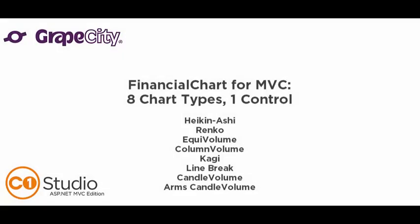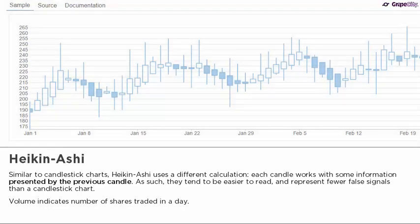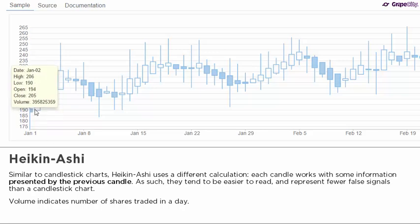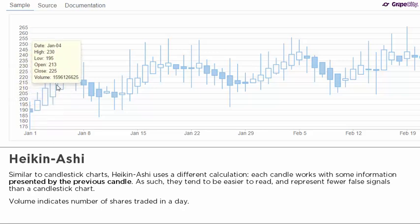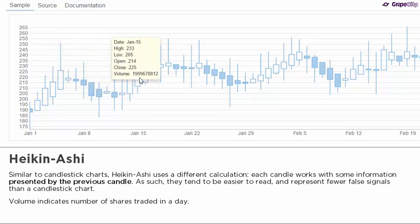Financial chart for MVC — eight chart types in one control. Similar to candlestick charts, Heikin-Ashi uses a different calculation. Each candle works with some information presented by the previous candle. As such, they tend to be easier to read and represent fewer false signals than a candlestick chart.